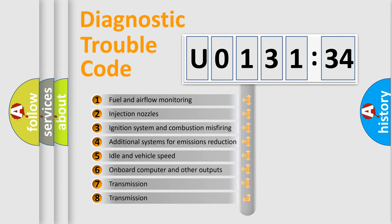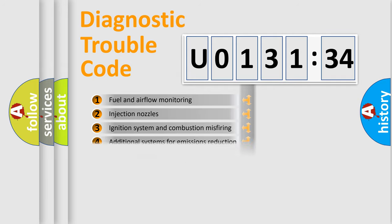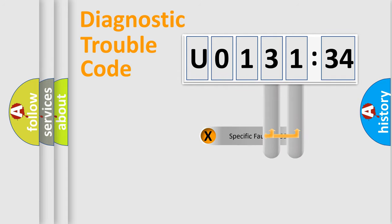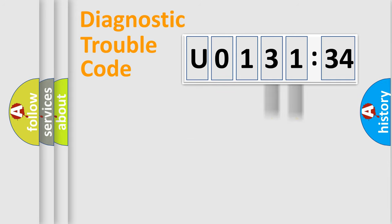The third character specifies a subset of errors. The distribution shown is valid only for the standardized DTC code. Only the last two characters define the specific fault of the group.